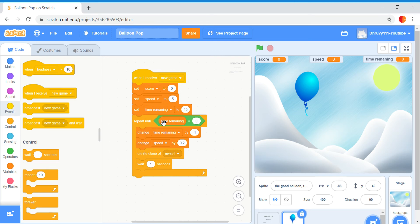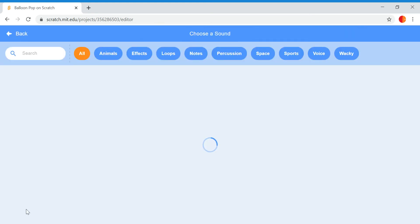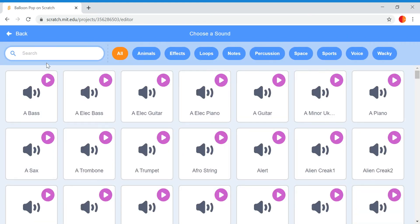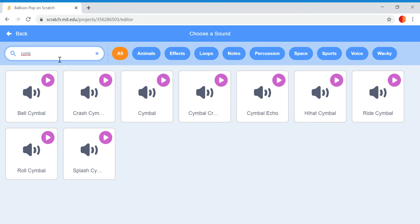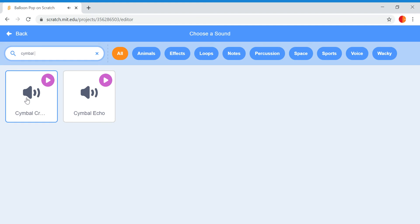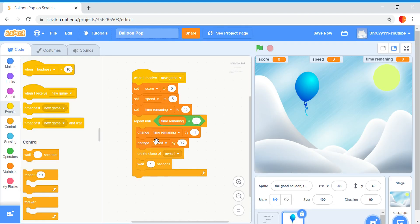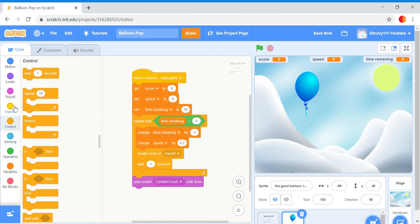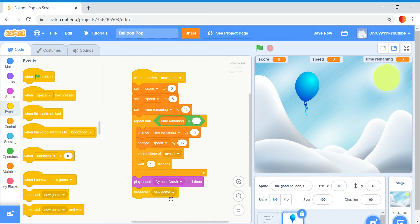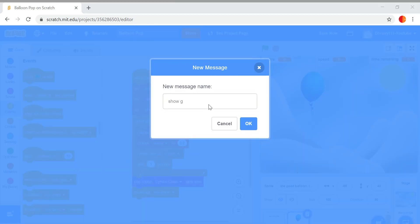Next, go to sound and choose a new sound — it's going to be the cymbal crash. Go to the code, do play sound until done and put that there. Also get another broadcast and put this as show game over.